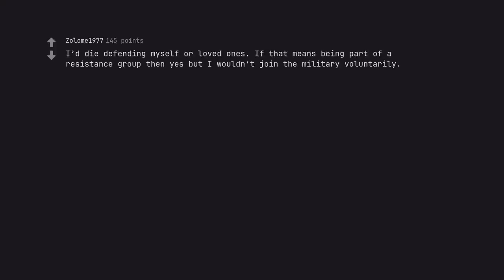I'd die defending myself or loved ones. If that means being part of a resistance group then yes, but I wouldn't join the military voluntarily. Same here. I would do it only to protect my family.